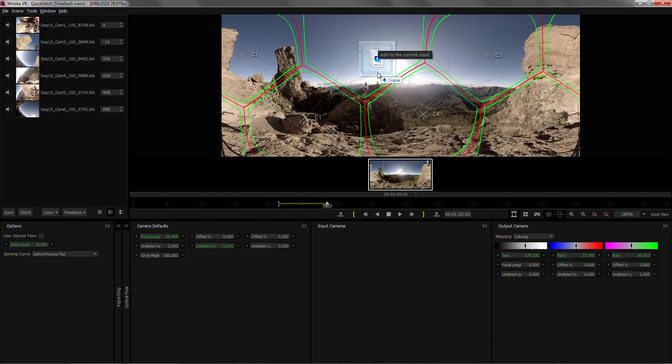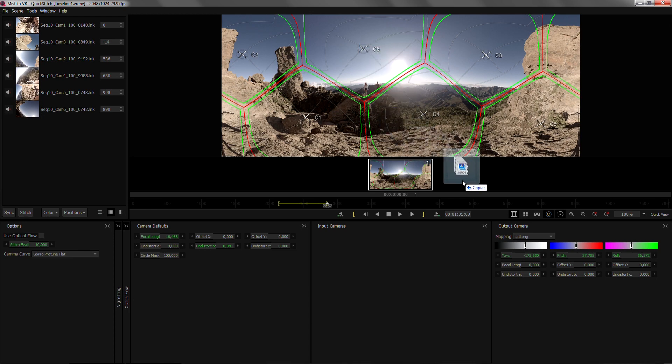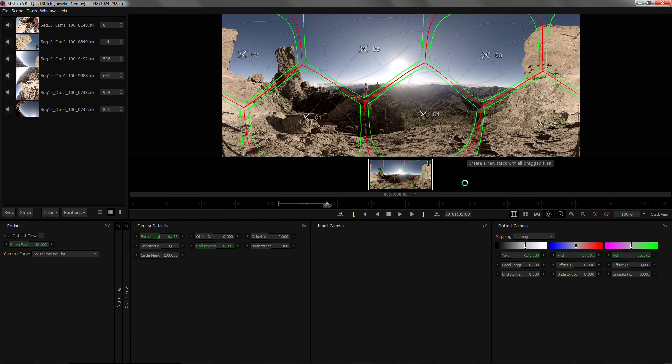If I drag them into the main view I will add these cameras to the current stack. If I want to create a new stack, a new shot, I just need to drag them on the storyboard and that will create a new shot.